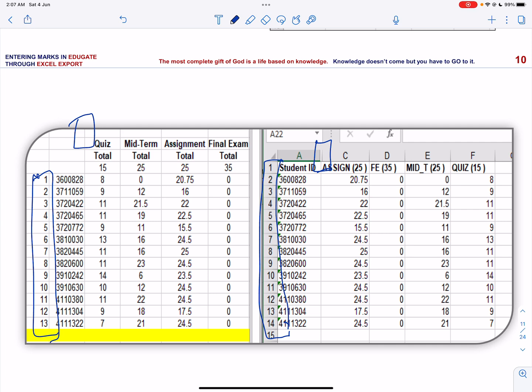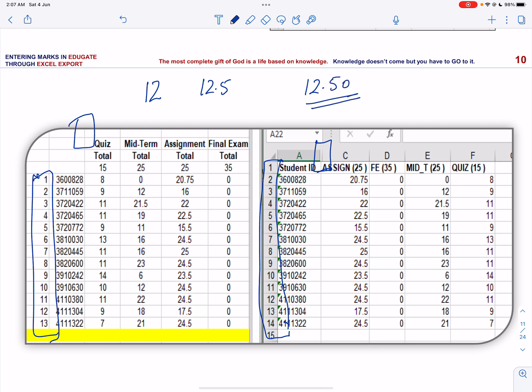Yet another point to be noted is that all the marks should be recorded with two decimal places in order to have a synchronized format, otherwise the marks cannot be exported successfully. Like if you have a number like 12 or say 12.5, you won't be able to export the number successfully. It must be with two decimal places like 12.50.